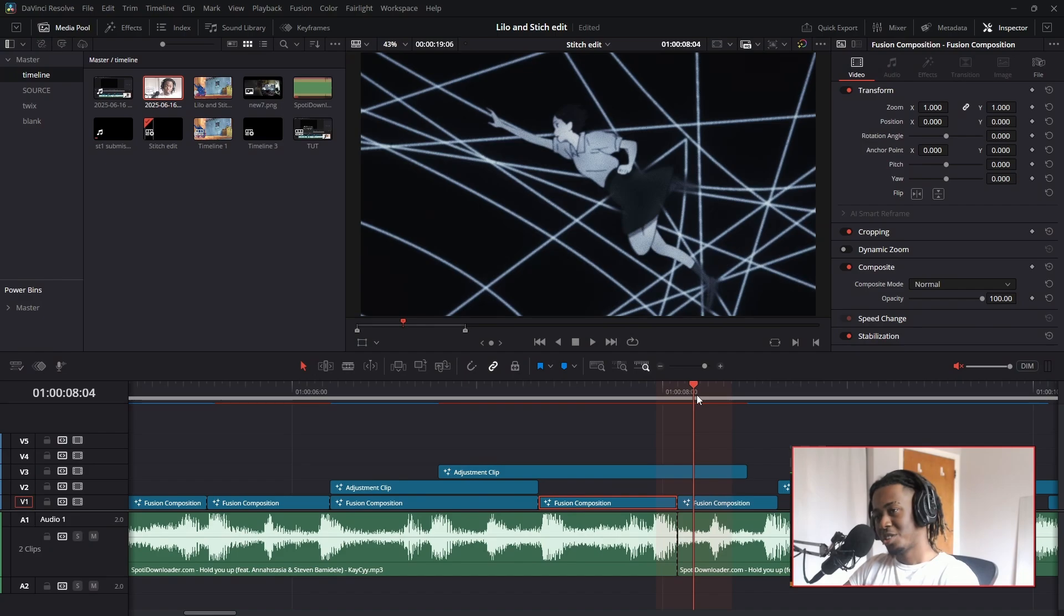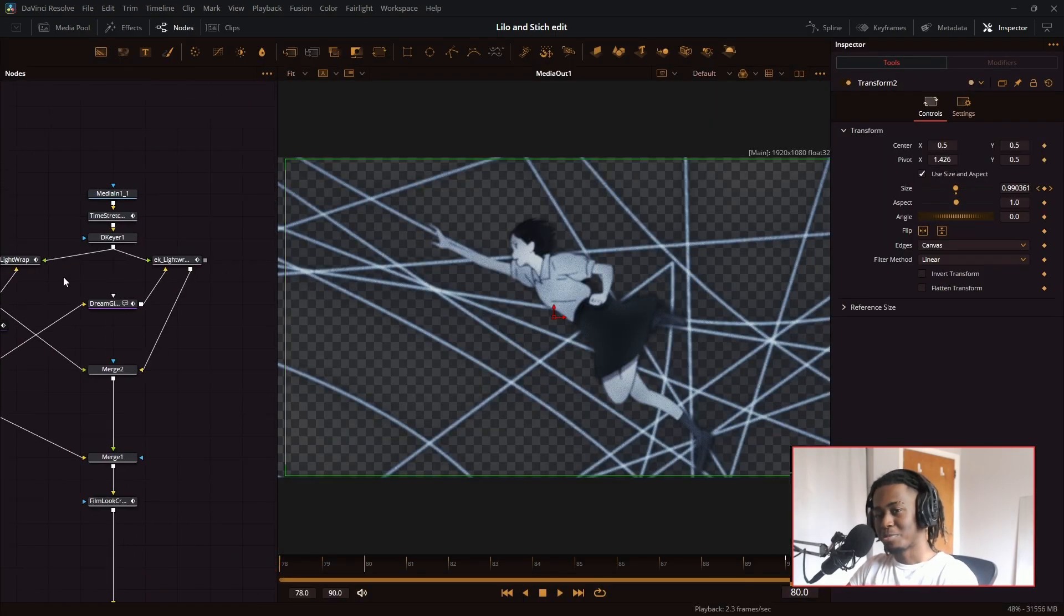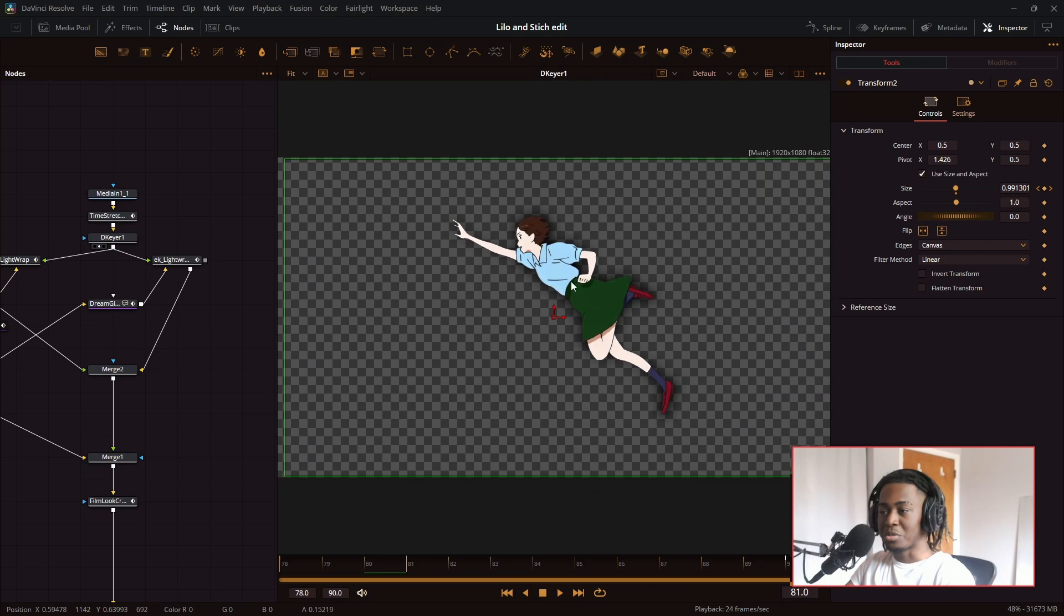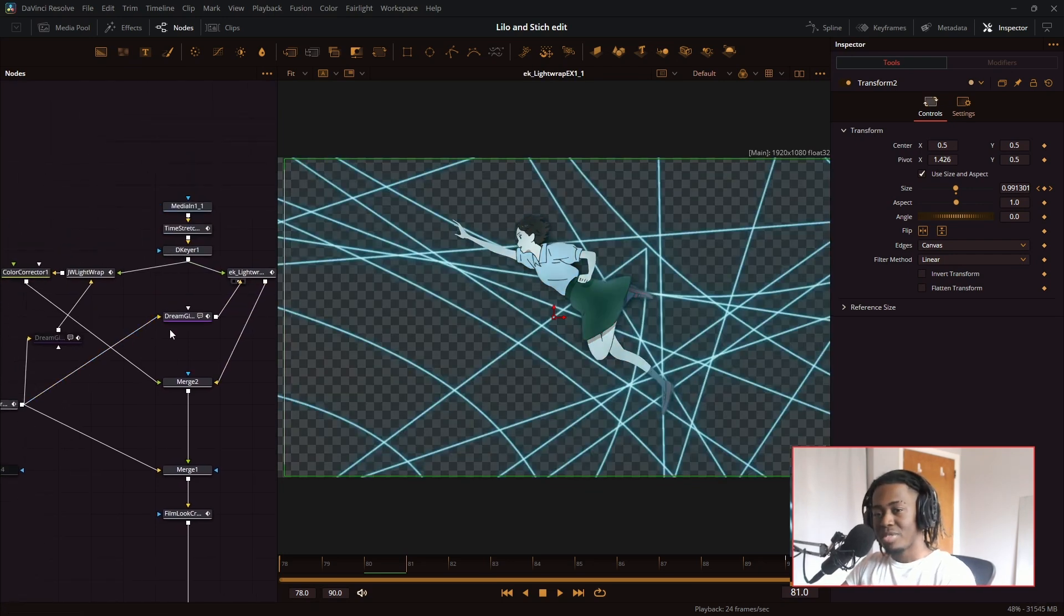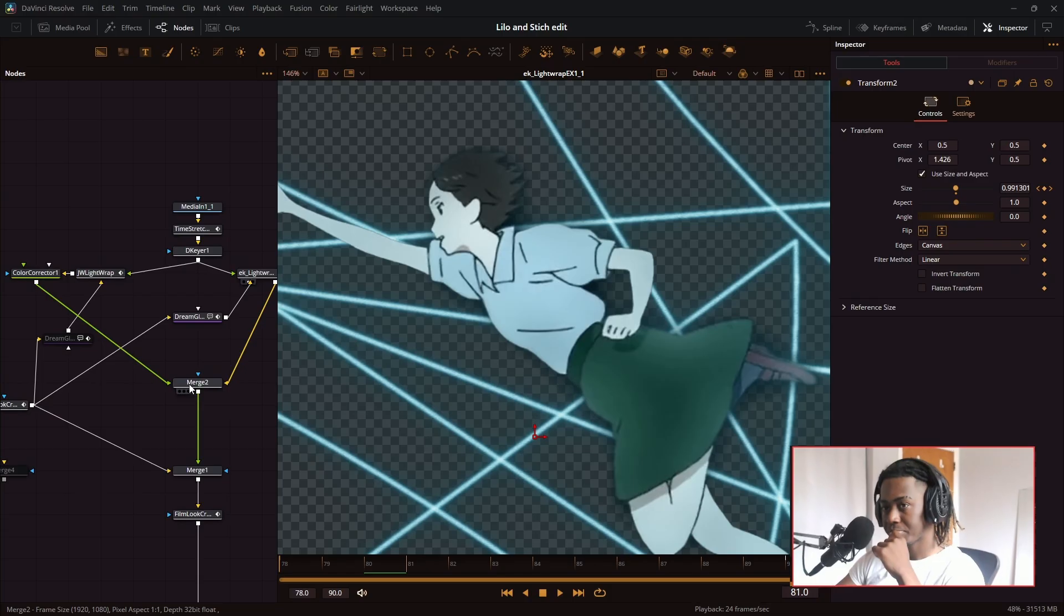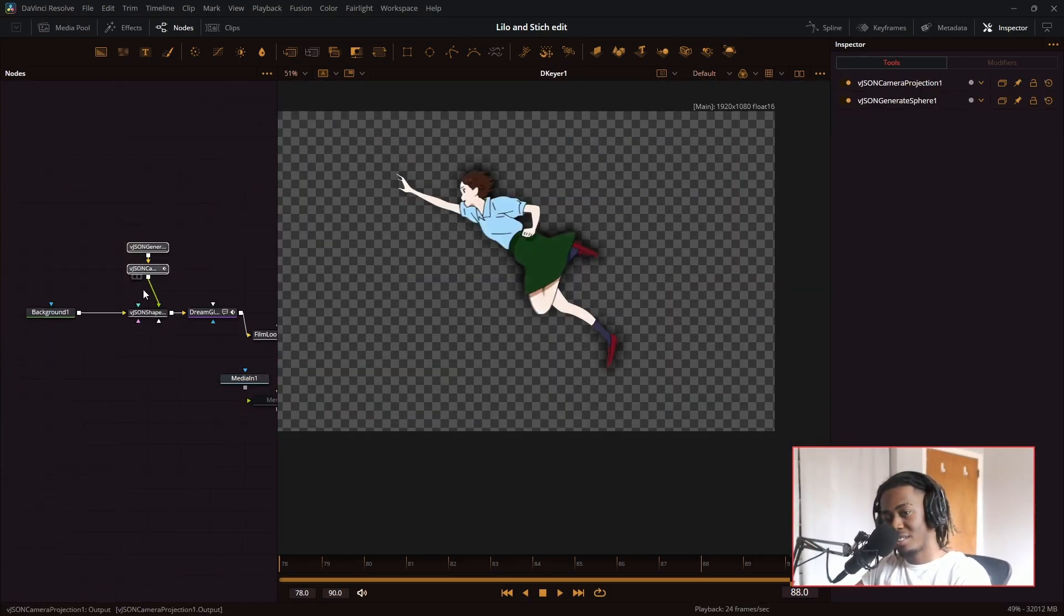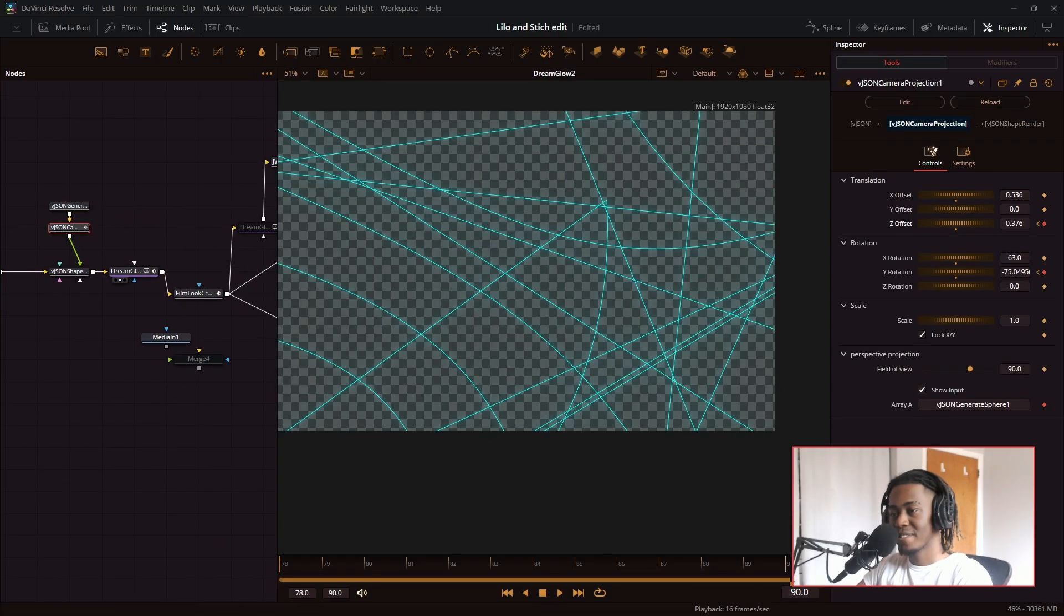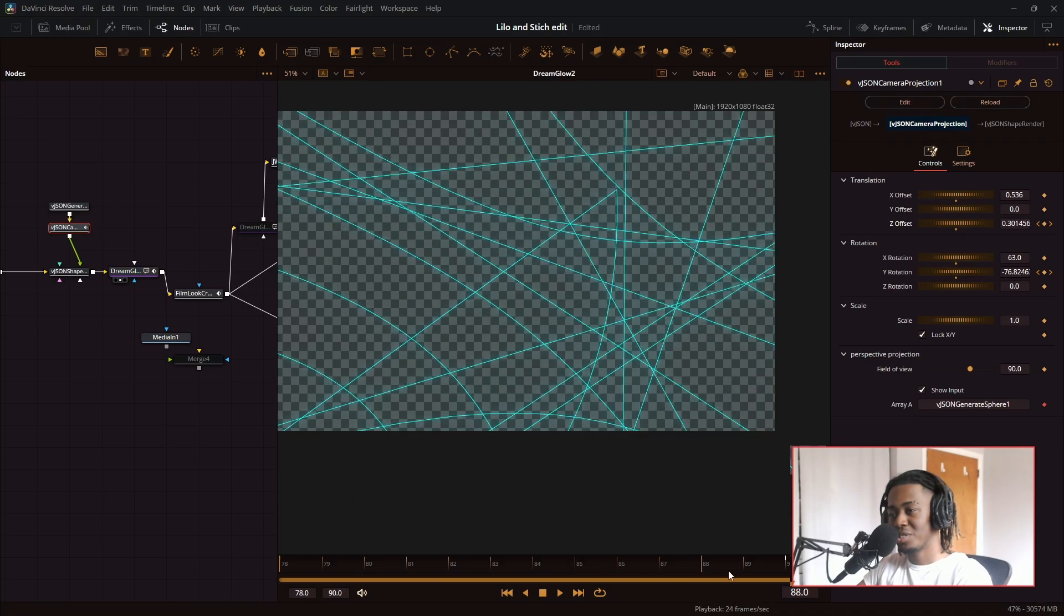All right, next scene, this girl in the void with lines all around them. It looks beautiful. This is what the original clip looked like. I just used the 3D keyer to take out the black background. Then I use the light wrap node. And then I use the JW light wrap again. Now we have this girl flying through space. And again, I use the Jason generate sphere node, and then I put dream glow on it. So that's what I have there. That's what the sphere looks like.